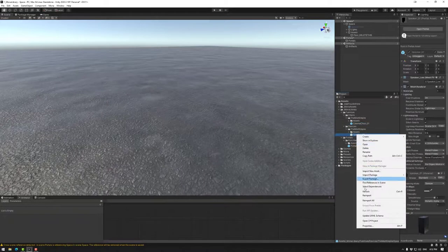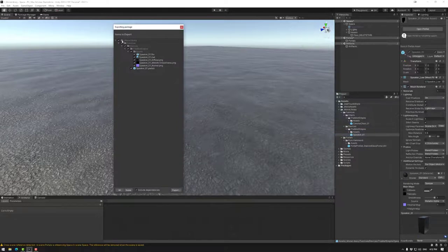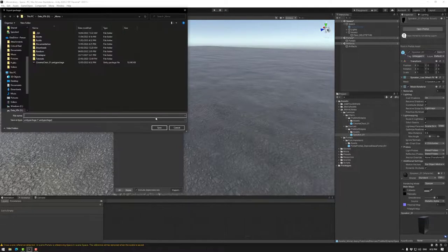Let's do the same with this one. Export package. Once again, it's all in there. Now, down here, we have include dependencies. So this makes sure that everything is connected.